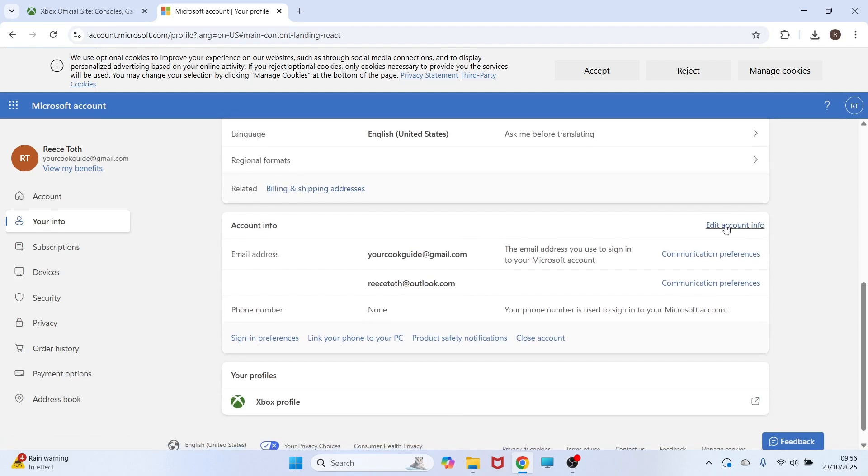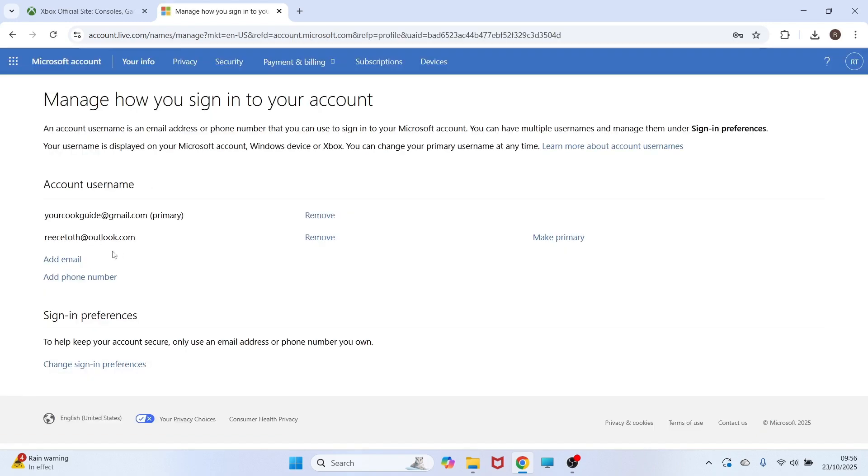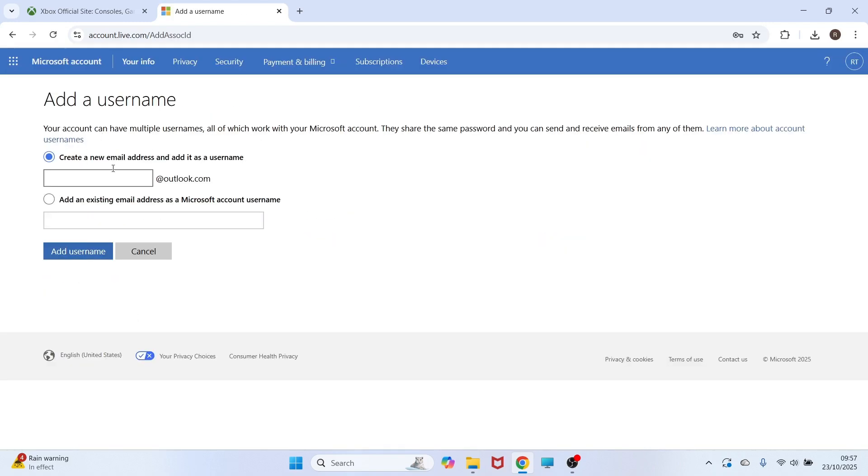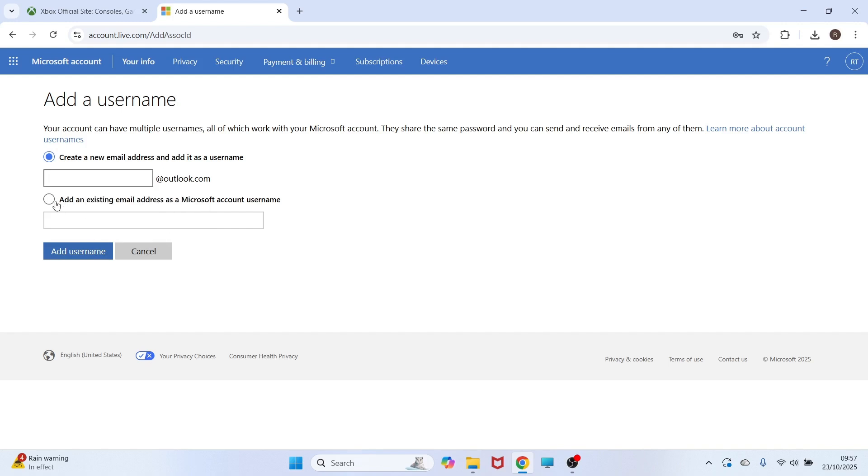Click on the edit account info button, and then you can select add email. You can either create a new email address for your Xbox account, or you can add an existing email address that you already have created. Once you've done that, you can just press add username.